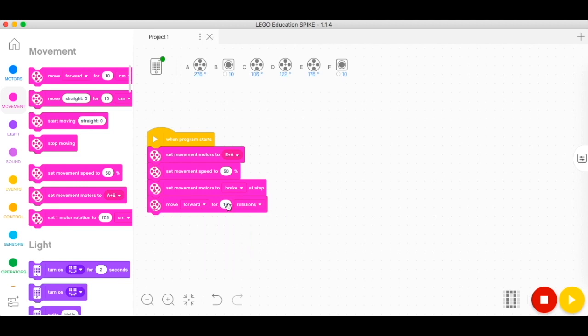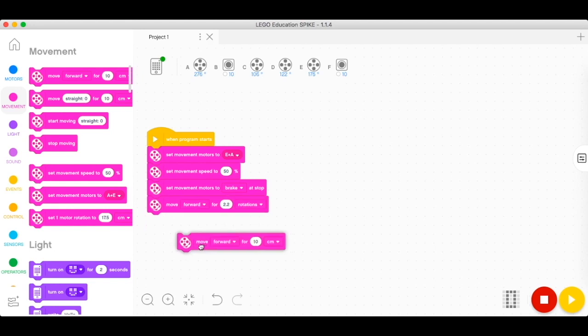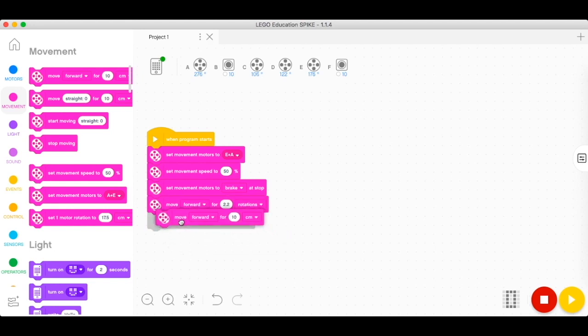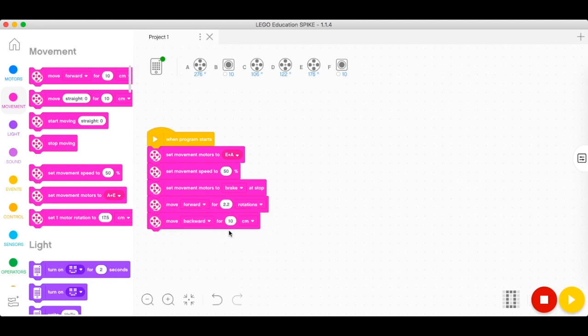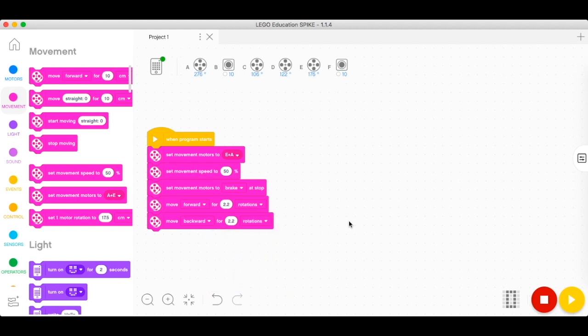I would just like to do 2.2, and then it's going to be moving backward. So 2.2 move forward, and then I want it to move backward. It's as simple as this, and then just click on backward. Let's go back to our original place, 2.2, change it to rotations, and we are good.